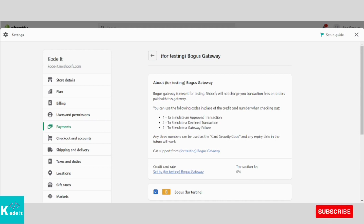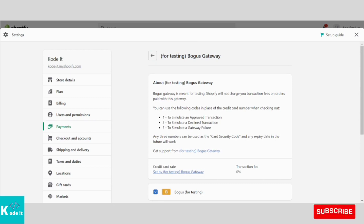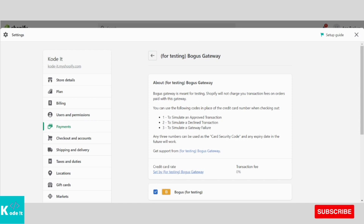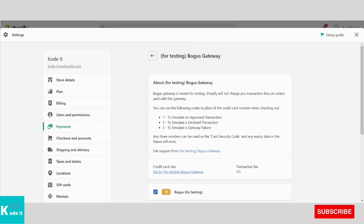For declined transaction, you need to enter card number as 2. For gateway failure, you need to enter the card number as 3. Then you can enter any 3 numbers for card security code. That is, the CVV number.